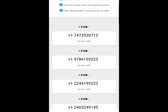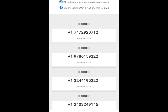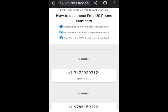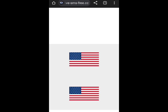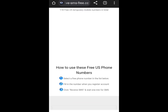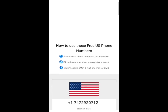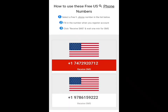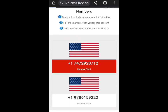You can see that there are many numbers here — all these numbers are US numbers. Any one you want to use, you just tap on it and you get the code. Just tap on the number, you'll see 'receive SMS,' tap on the number and allow it to load.